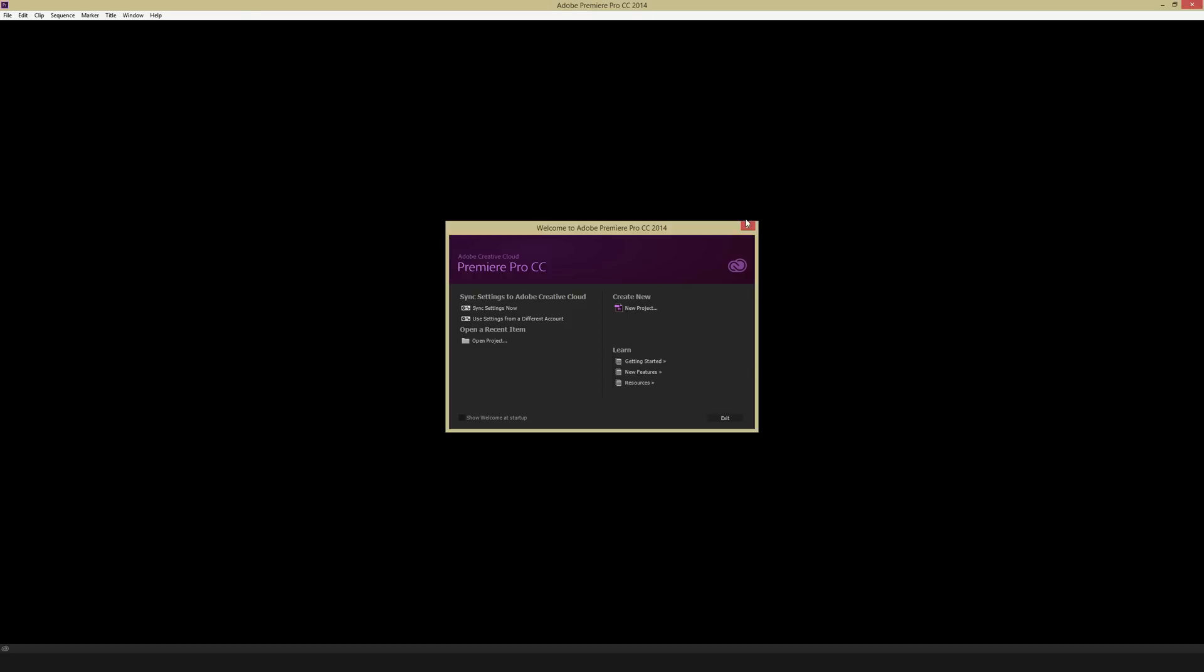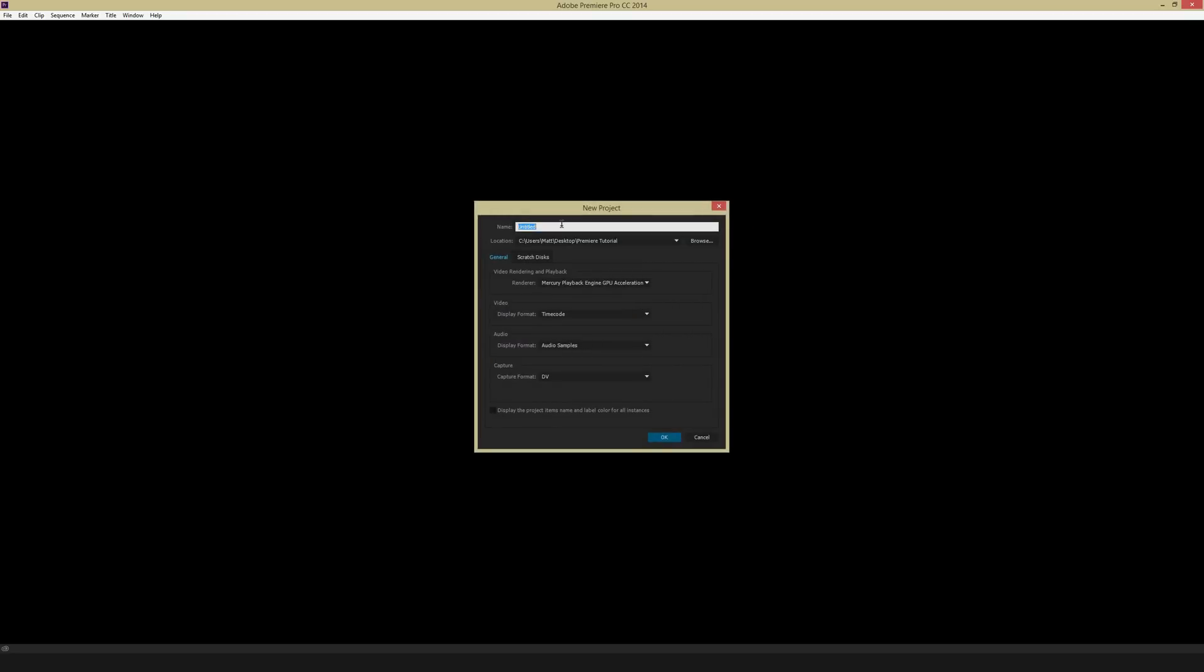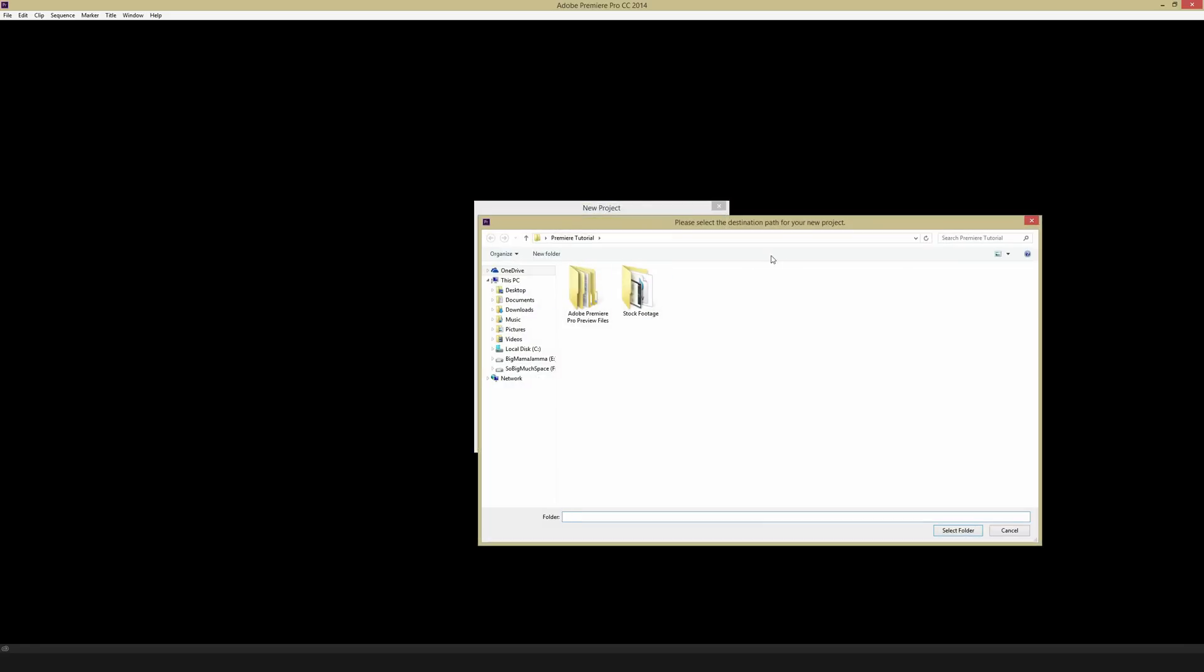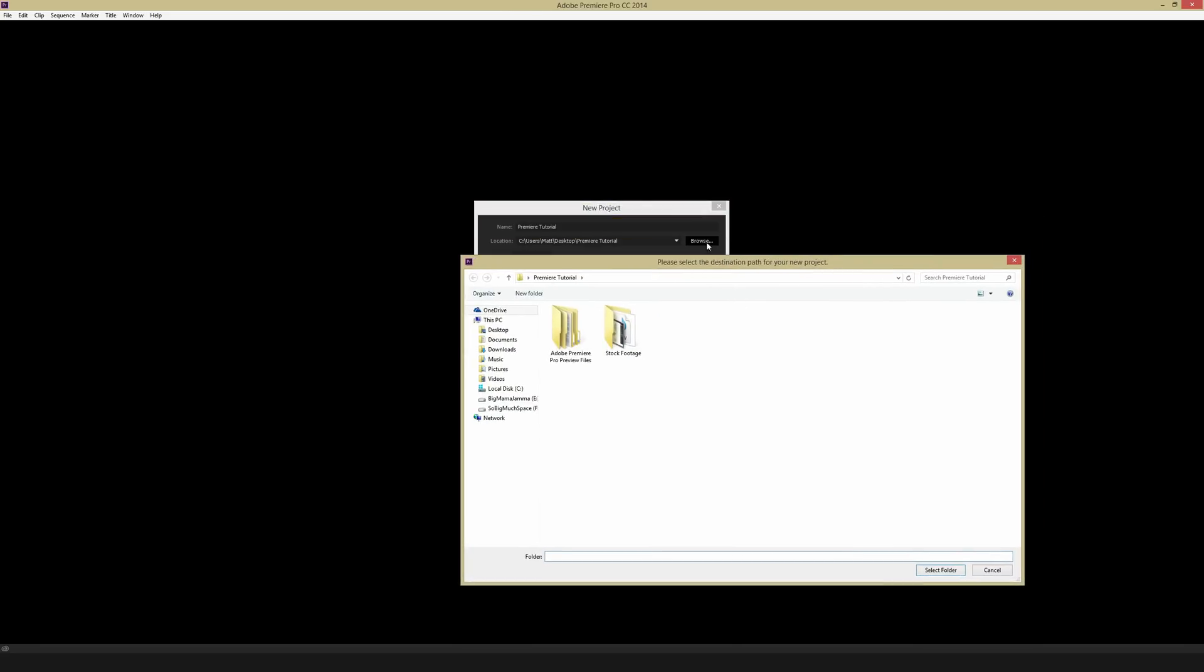This is likely the screen that you'll get when you first open up Premiere. All you have to do is hit create a new project. From there, you can name your project. So I'm going to name this Premiere Tutorial. And then you want to point the location to a folder where you want to save this. So I've already done that, but just hit that button for browse right there.